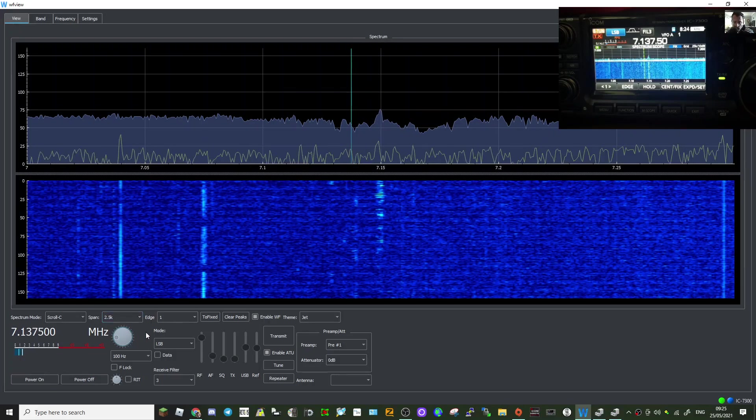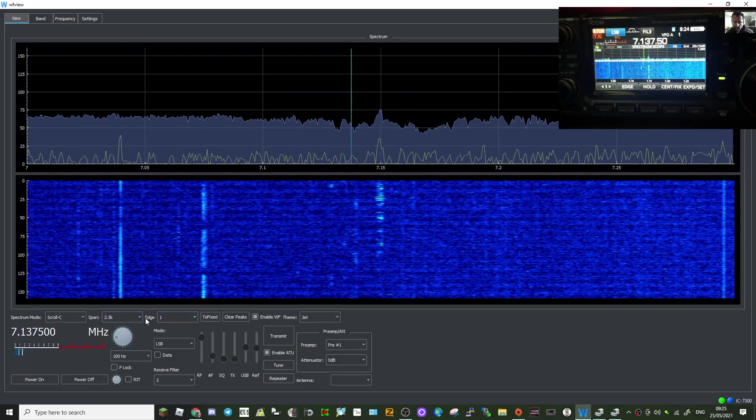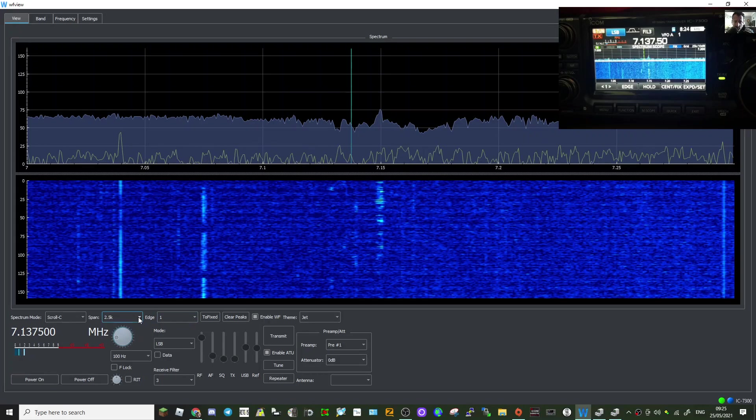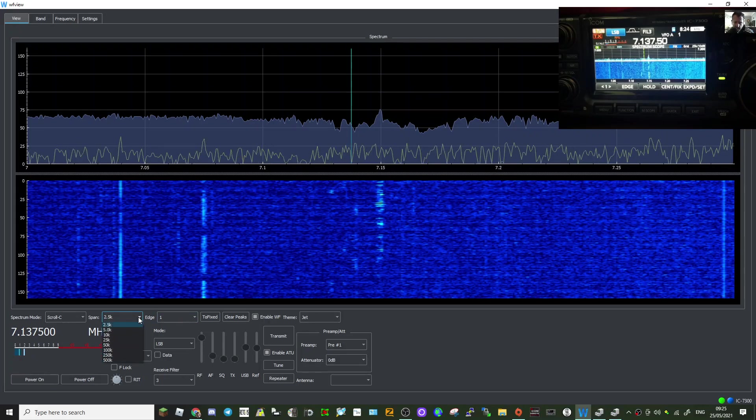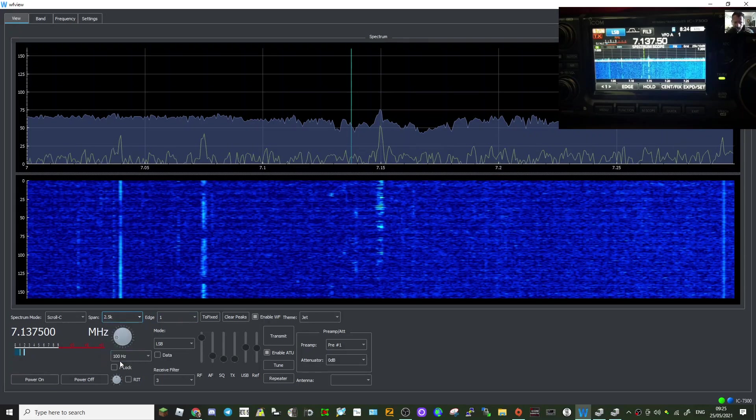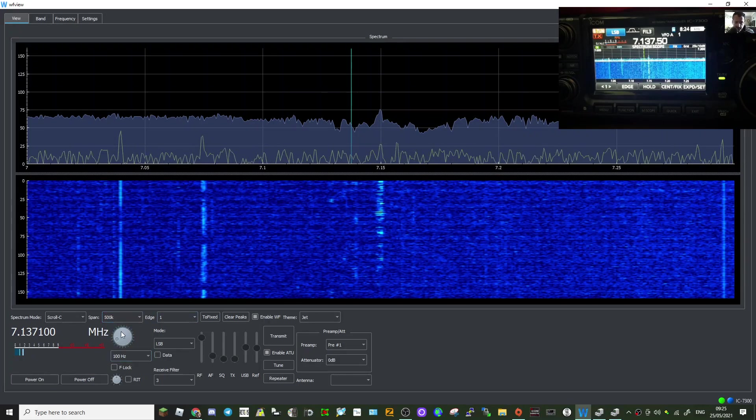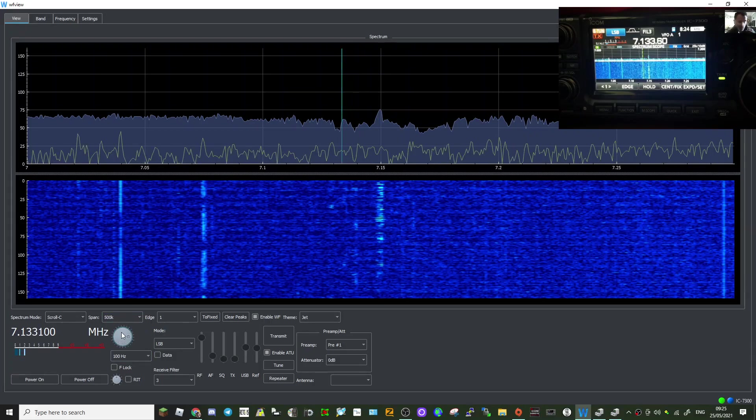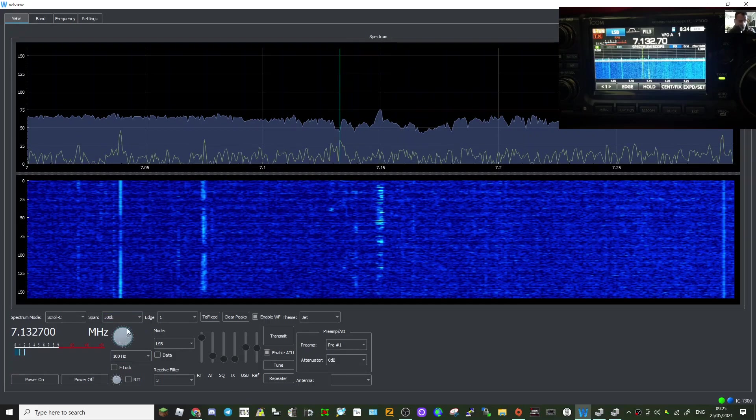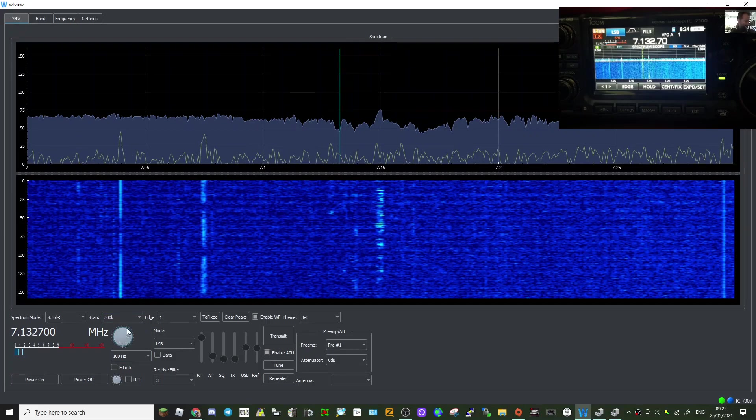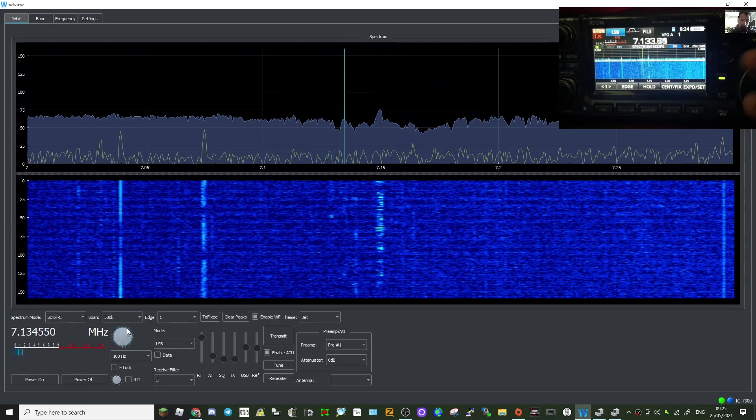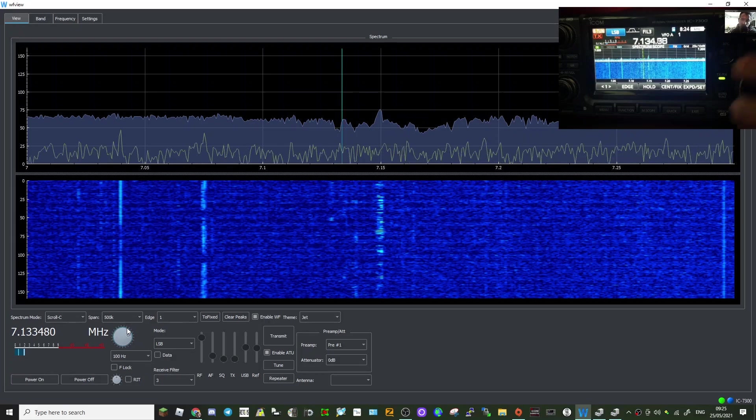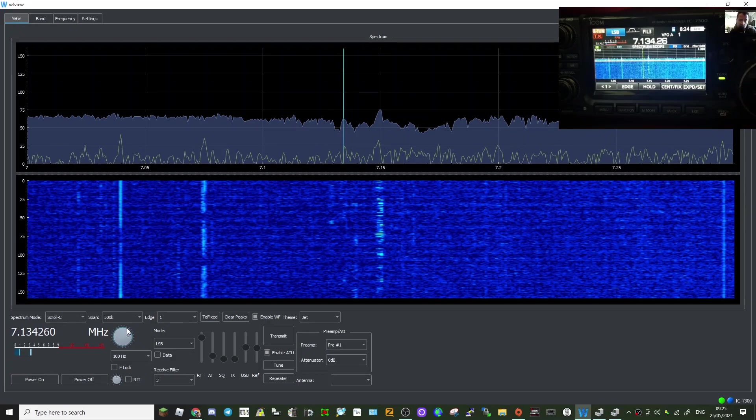Like so, you've got band edge, change the span as well. Yeah, and when you change on the radio, it does change on the scope too, on the software.